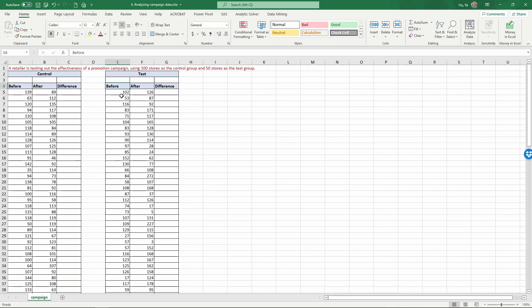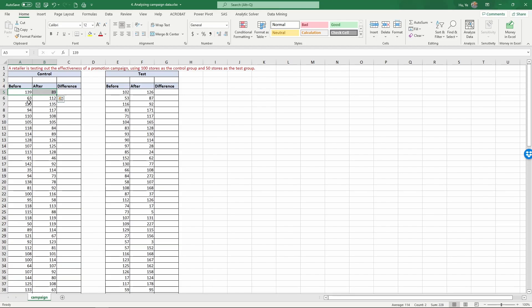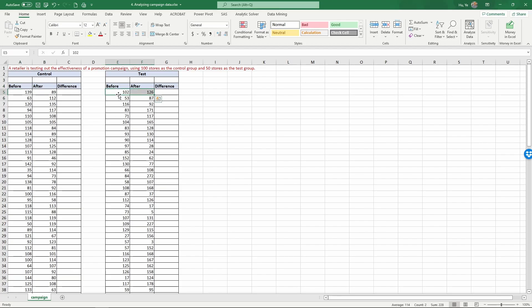In the test group, for each testing store, there is a campaign run during the period between before and after. These two data points represent the daily sales of the product during the time period before the campaign and during the campaign. There was no campaign run for the control group stores. For the testing stores, this is the daily product sales before the campaign and after the campaign.